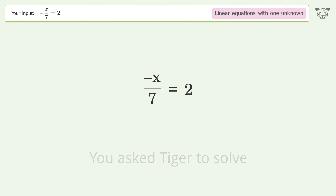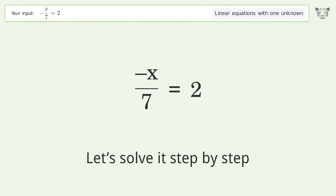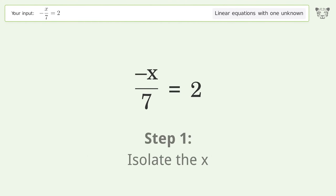Tiger is asked to solve a problem that deals with linear equations with one unknown. The final result is x equals negative 14.